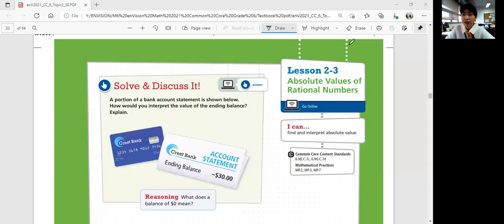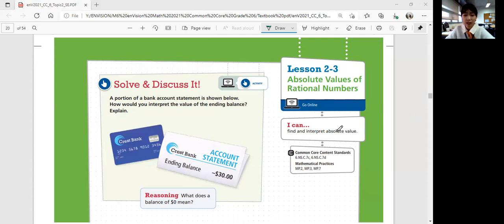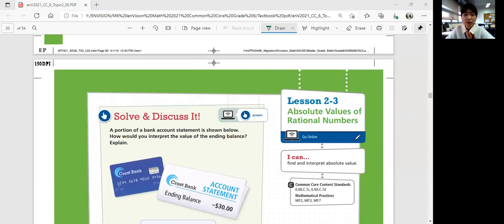Hi, everyone. Welcome to Math 6. We're going to go over lesson 2-3 today: Absolute Values of Rational Numbers. In this lesson, you will be able to find and interpret absolute value. Let's look at the solve and discuss on page 81.